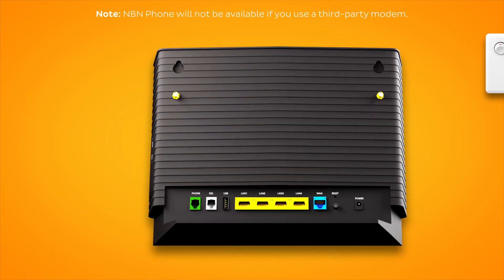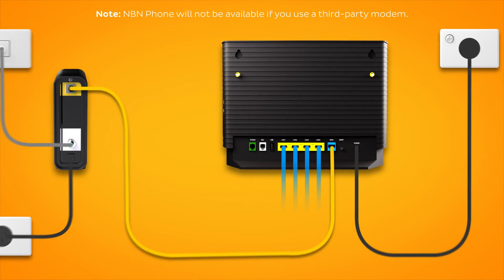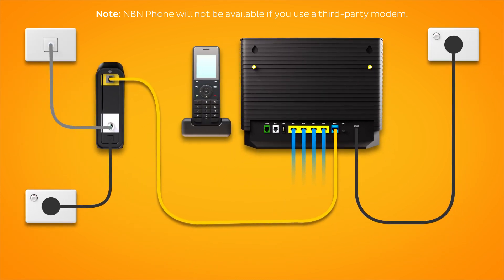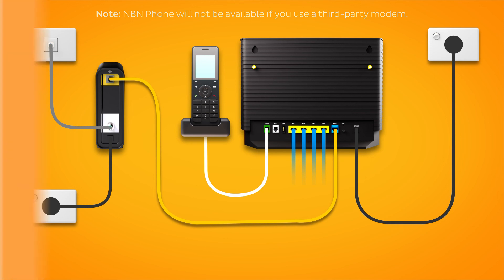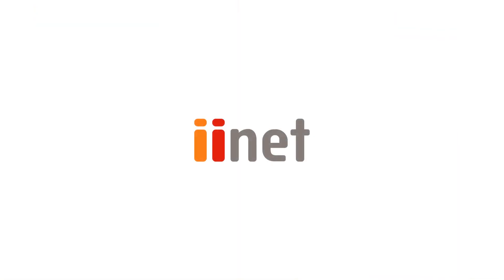Finally, if you have an NBN phone line that you'd like to use, plug a handset into your modem's green phone port. That's all there is to it.